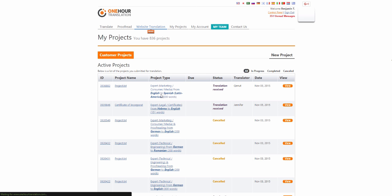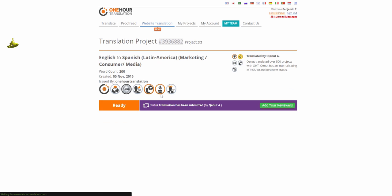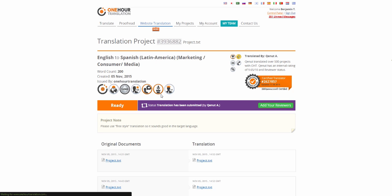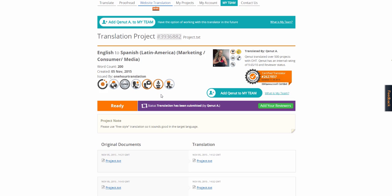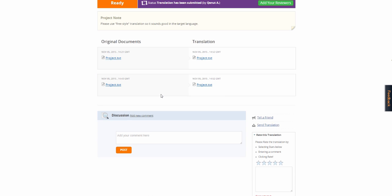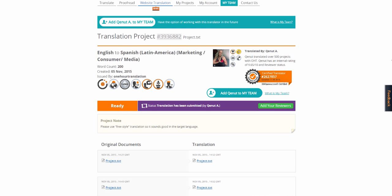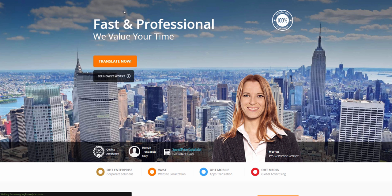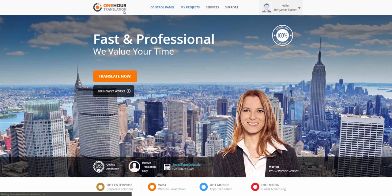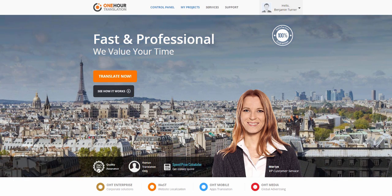You may follow the project and communicate directly with the translator, proofreader, or editor by entering the project page under My Projects. If you have any questions at any time, you may contact your account manager or our support team on a 24-hour, 7-day-a-week basis. Thank you so much for choosing one-hour translation.